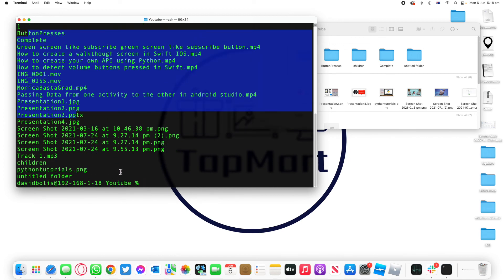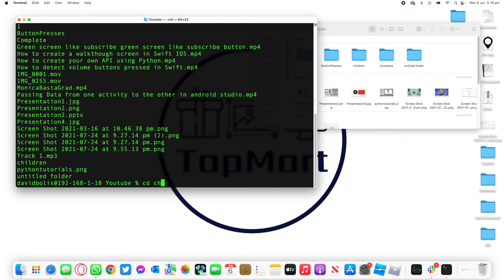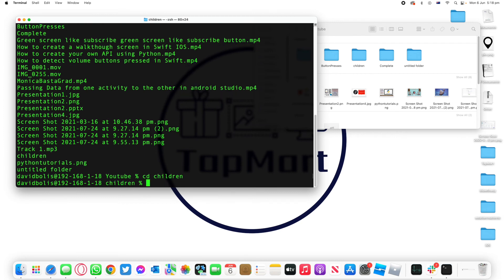Now what we can do because we're in the same directory as these other folders and directories, we can simply go to them by saying change directory and then typing in children. And if I do that you can see that now I'm inside of the children directory.